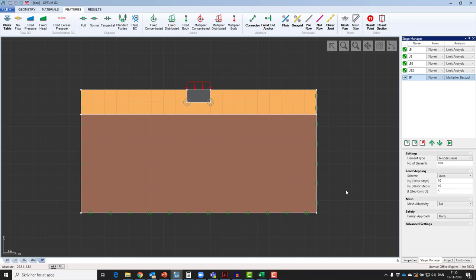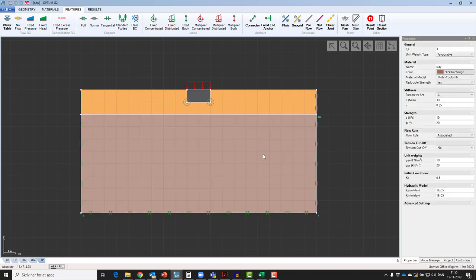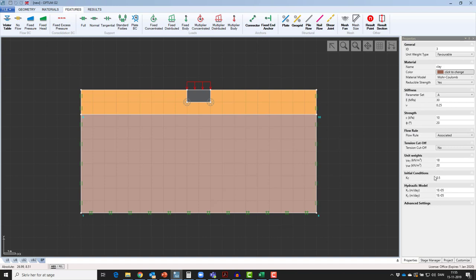If you select a material on the canvas, you will see more parameters now appear in the property grid. Here we have the stiffness parameters, the flow rule, and the initial conditions. This is to indicate that these parameters are now relevant for the elastoplastic analysis.